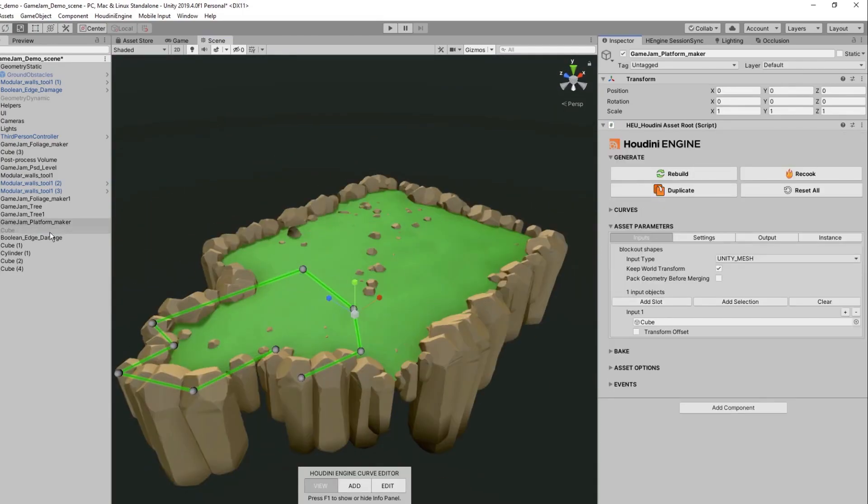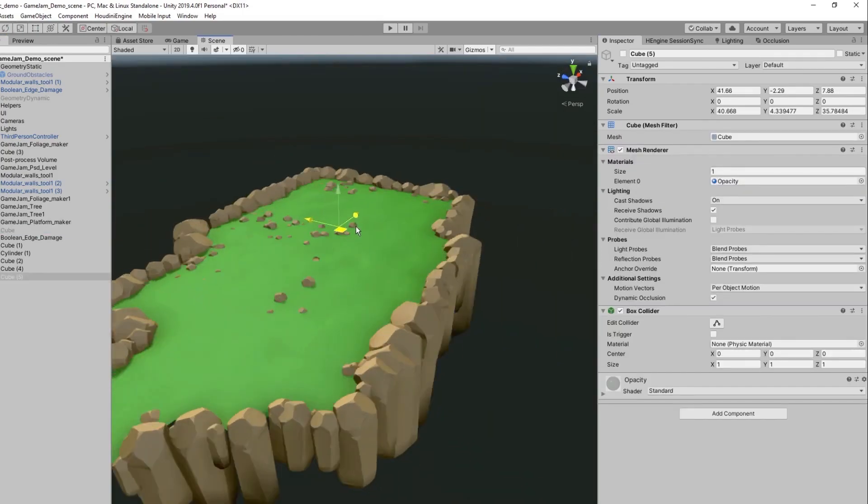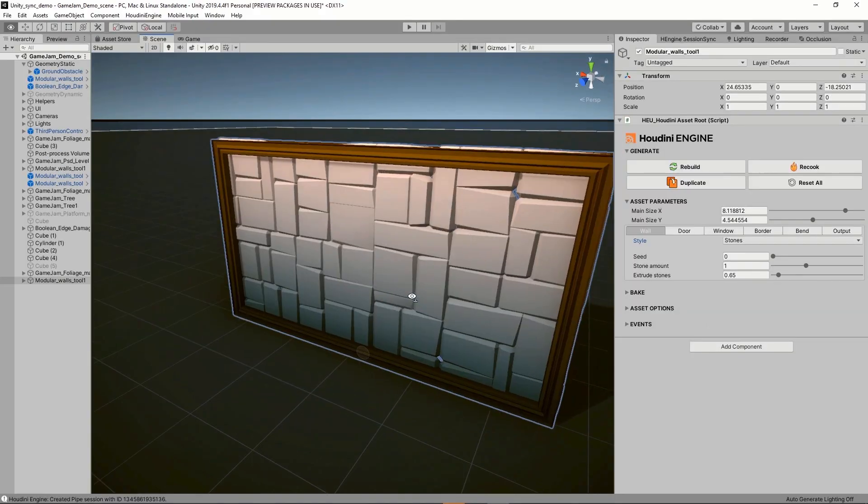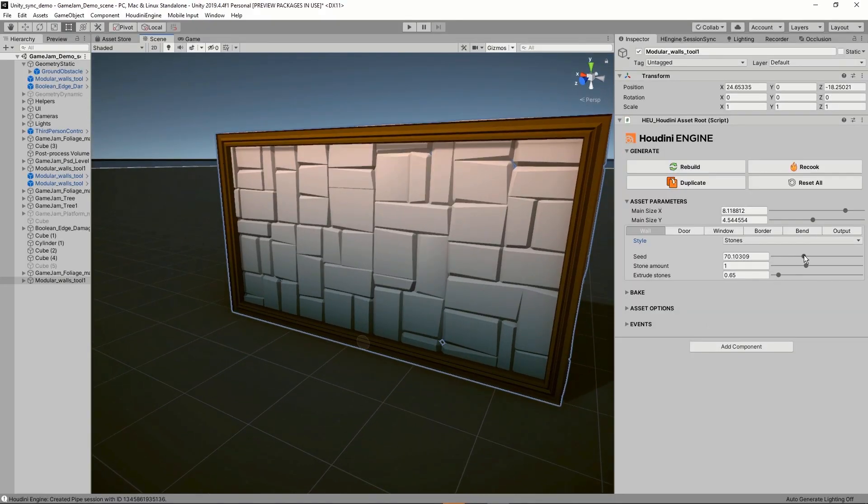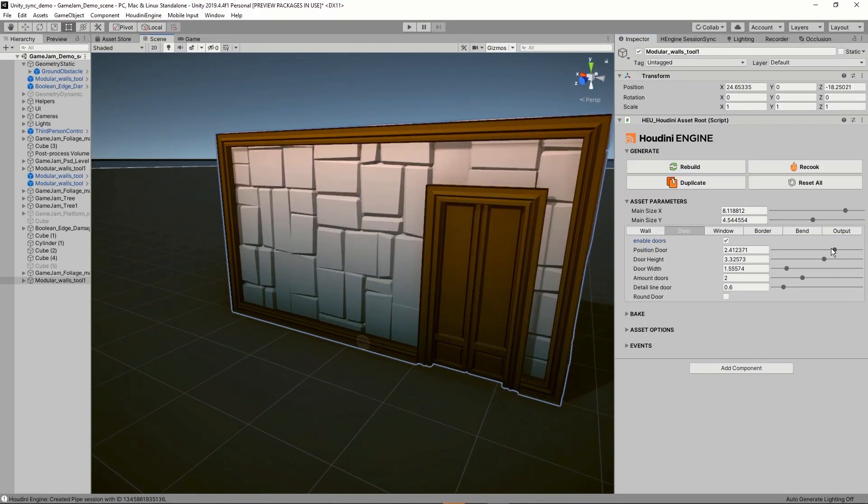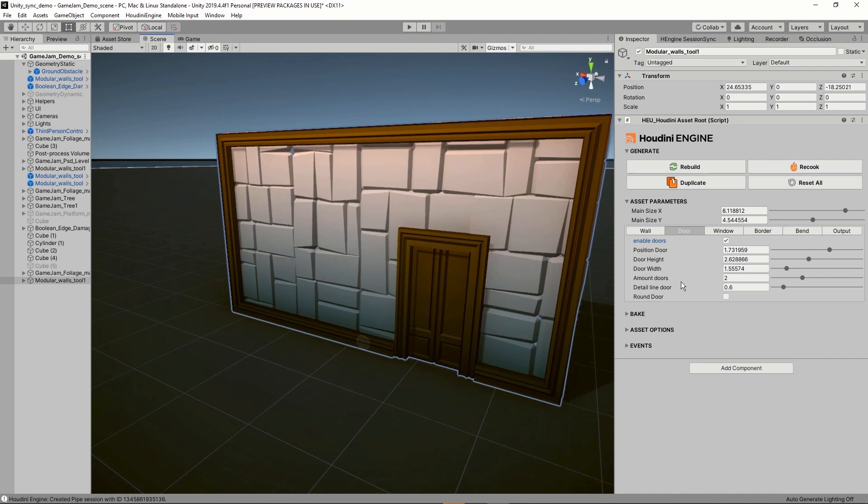Whether you are using Unity for game or XR development, virtual production or design visualization, these procedural assets can help you work faster and more efficiently.